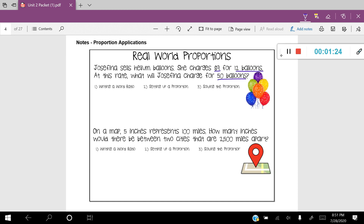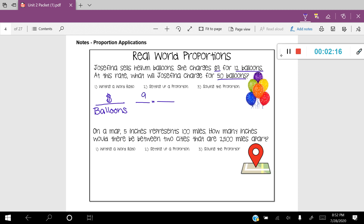I'm comparing money and balloons in this problem. So I'm going to write it like this: money over balloons. This is called a word ratio, and it's going to help you organize your thoughts as you move forward. Now we're going to set up a proportion — two ratios equal to each other. Look at the problem and see what two numbers go together. Nine dollars for 12 balloons go together; we know 12 balloons cost nine dollars. So I'm going to put that into my first ratio: nine over 12.